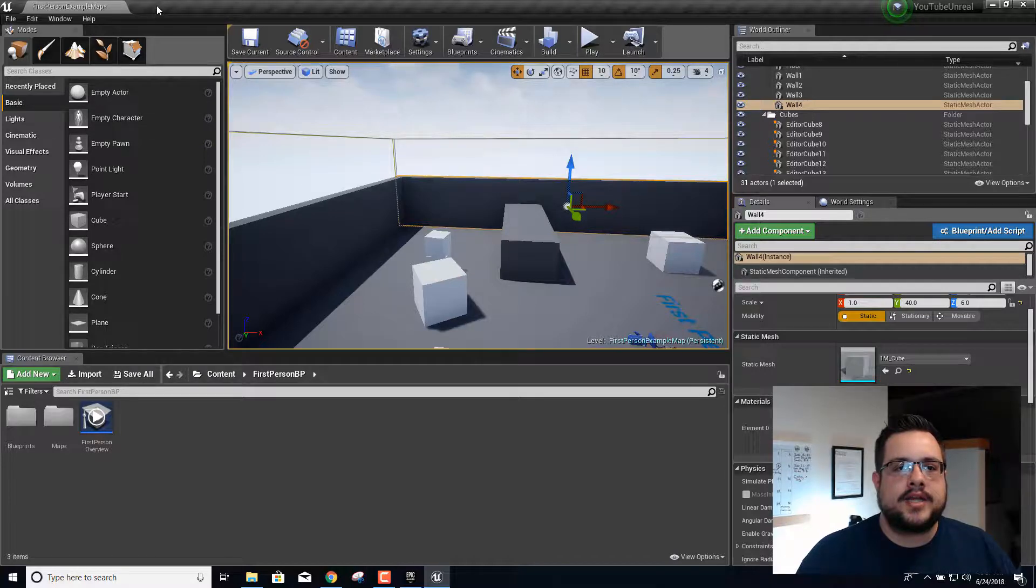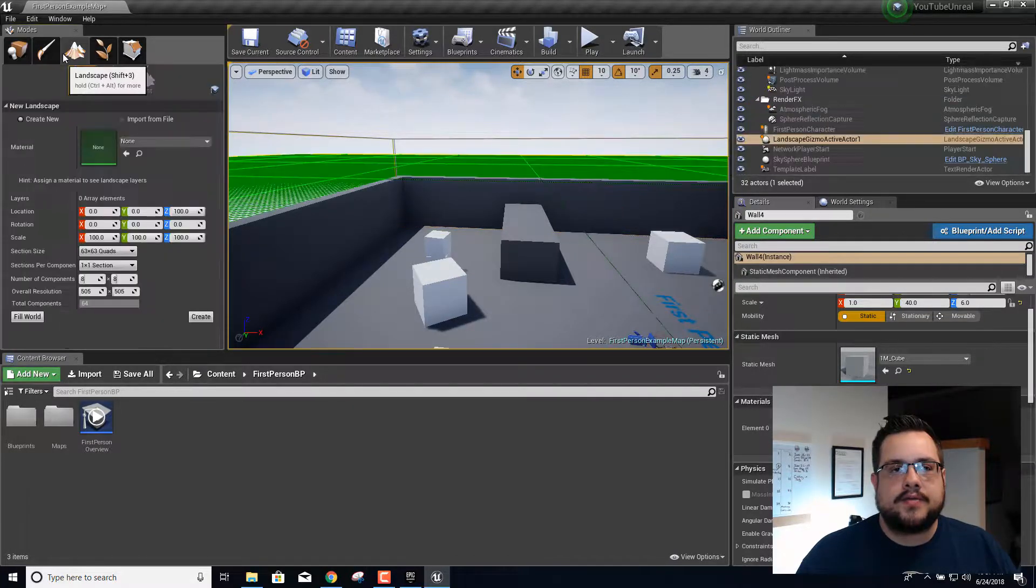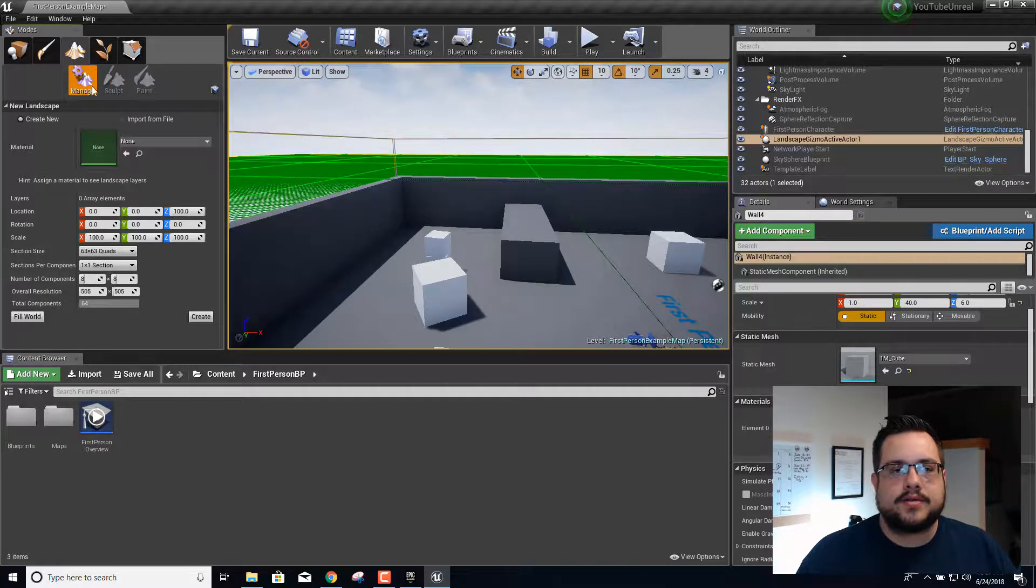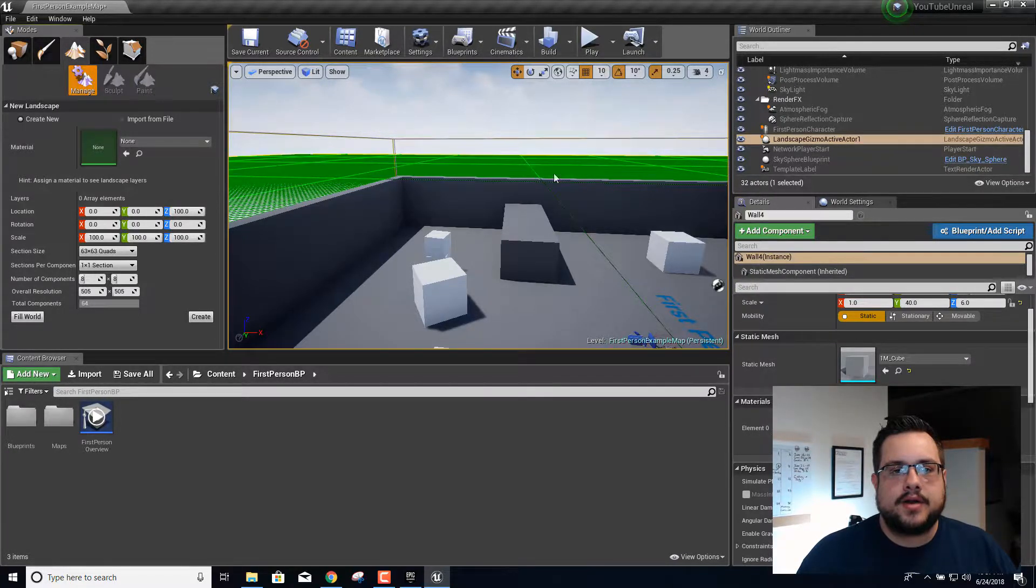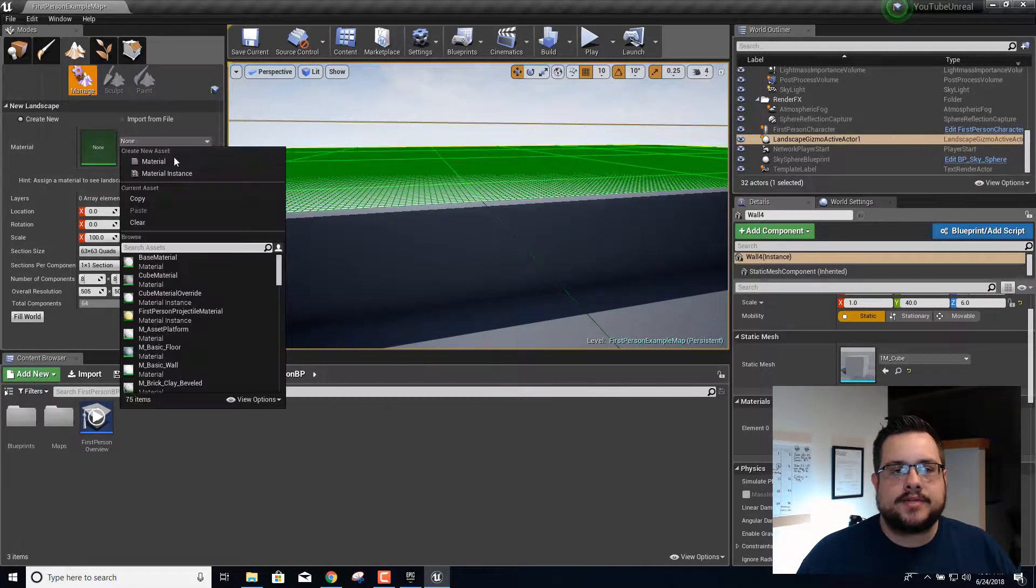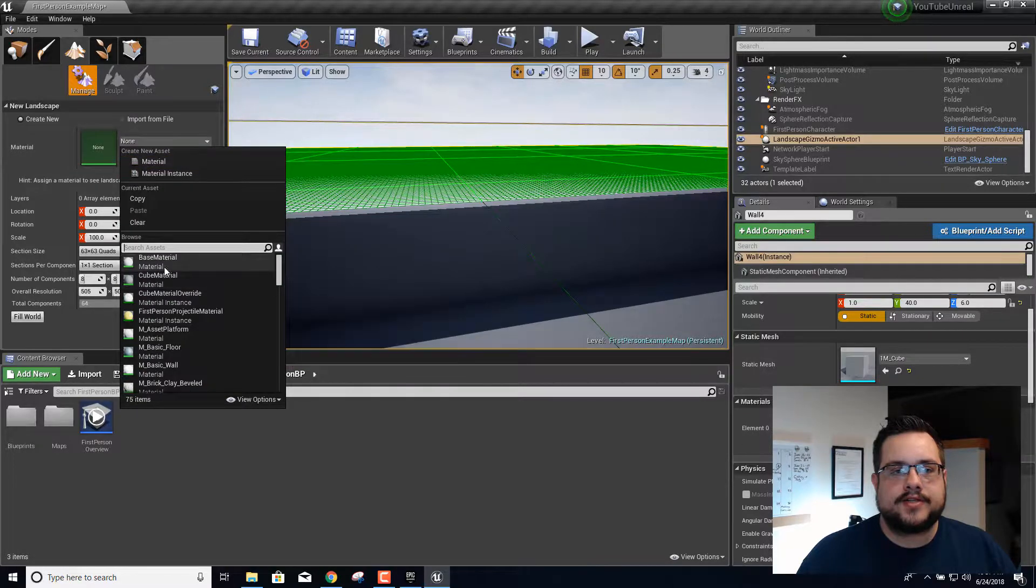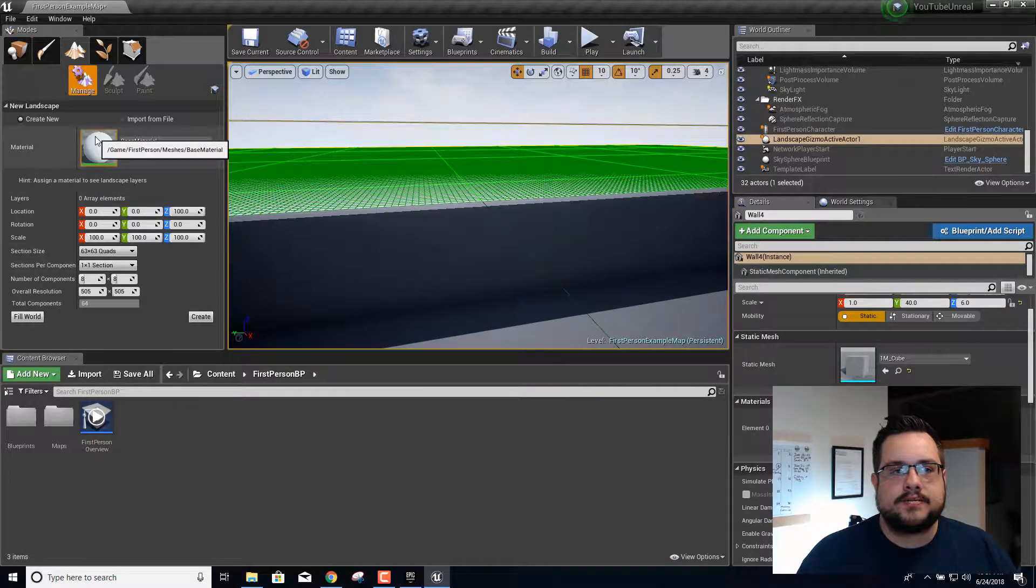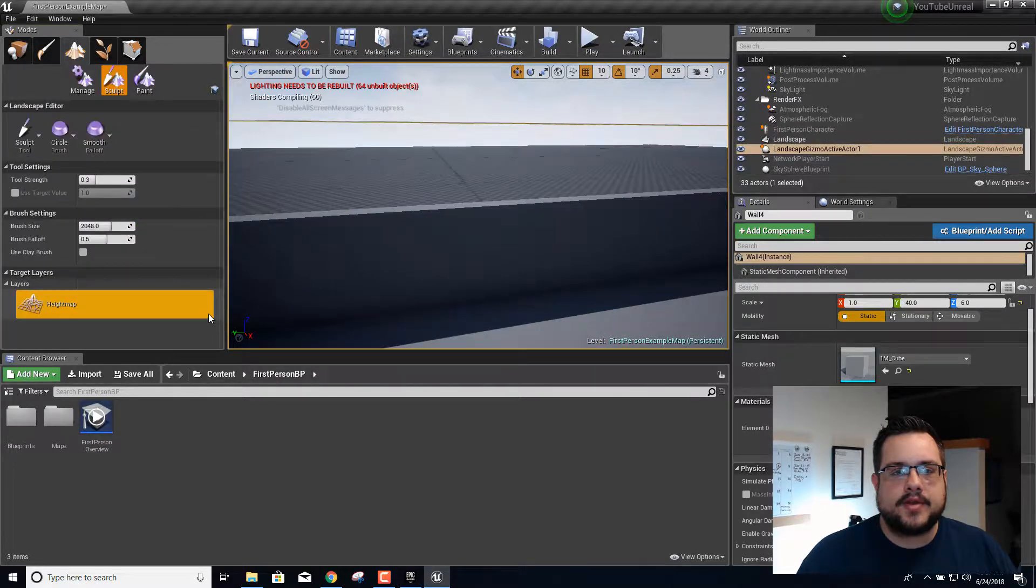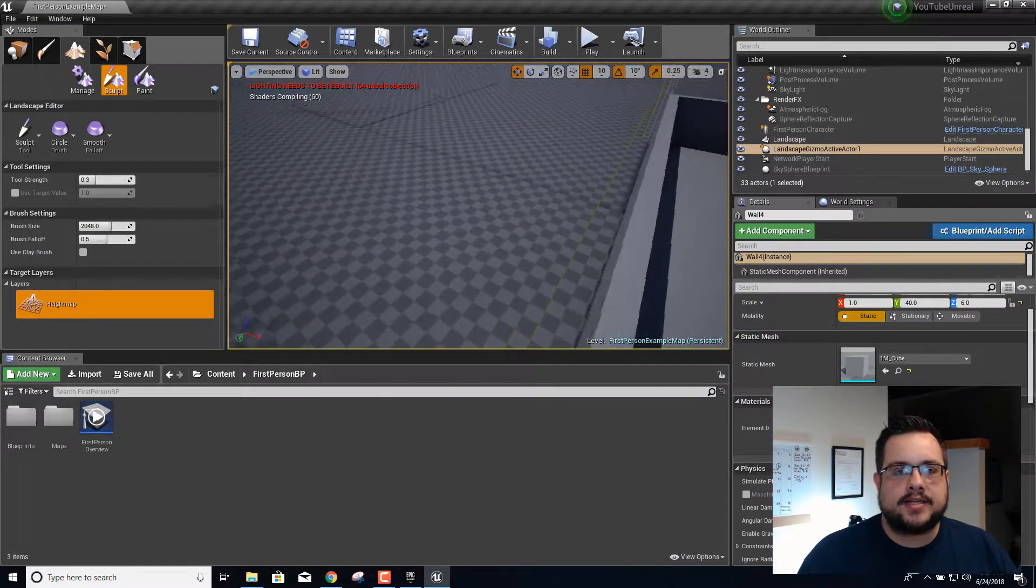We need some materials for this and we need a landscape. So we have the landscape here and now we just need a material. If I choose this one for example and then click on create, it'll create a landscape with a regular white material.